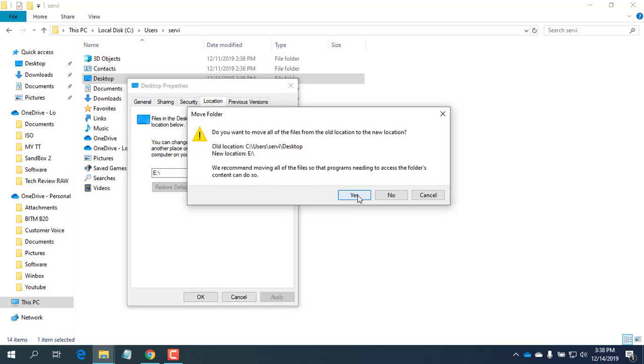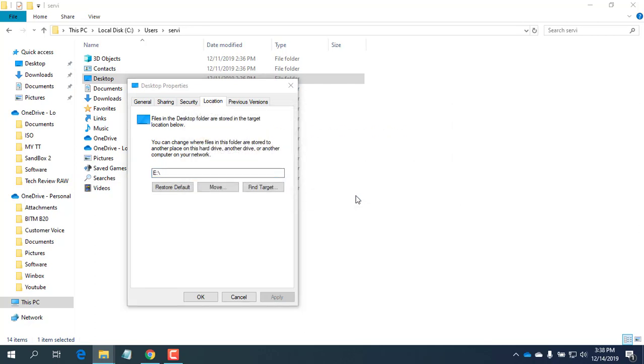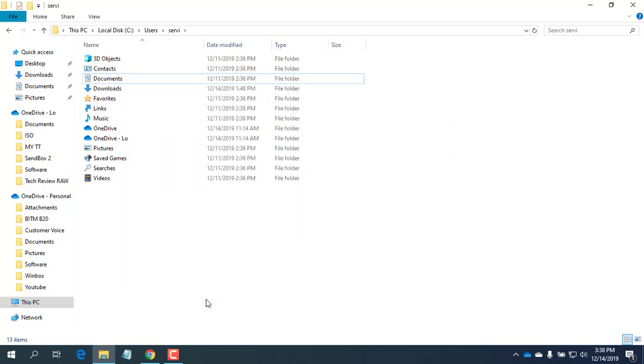Now click on Yes to confirm moving all your files from the old location to the new folder.